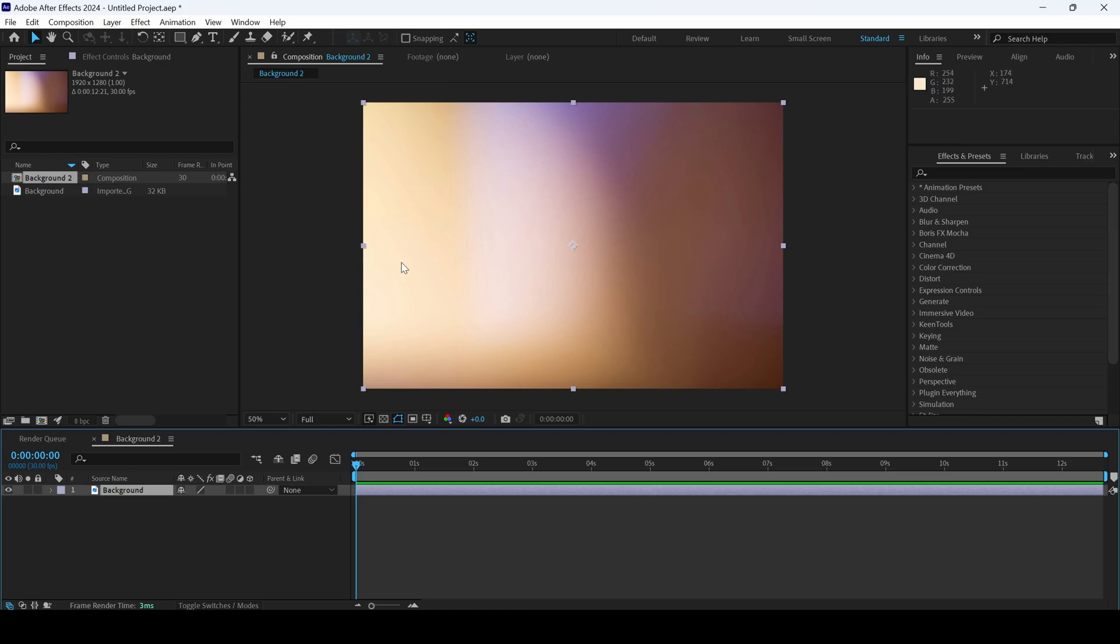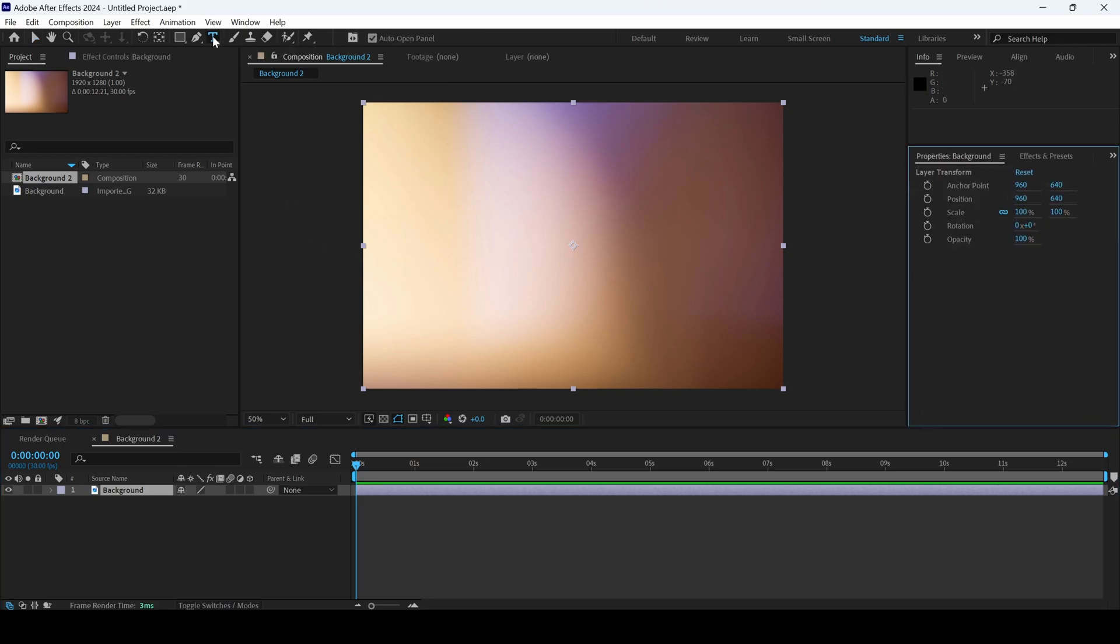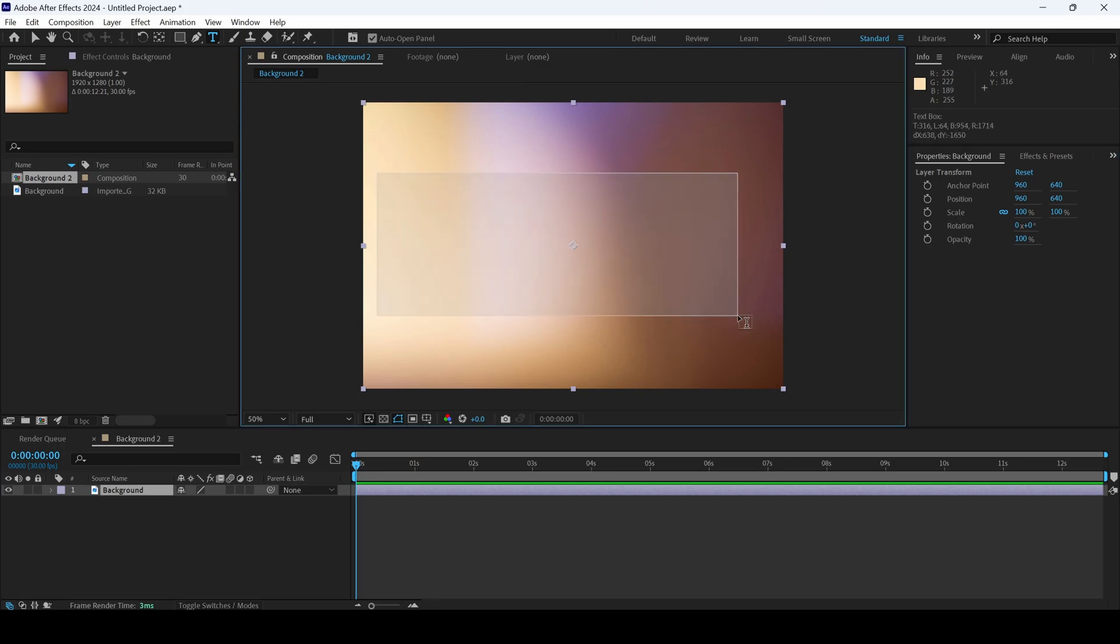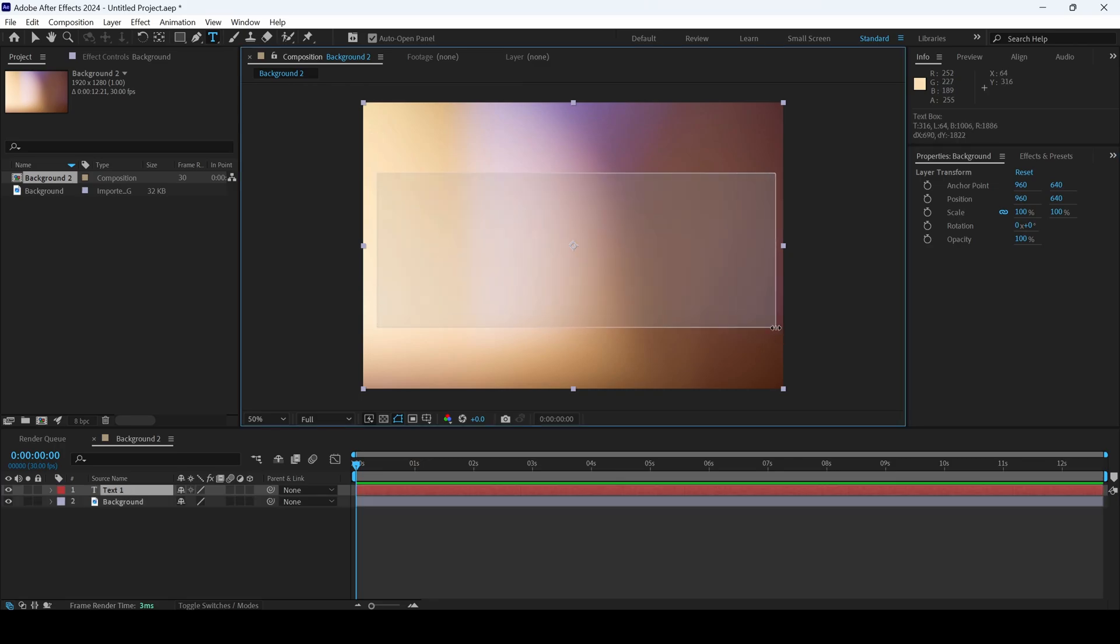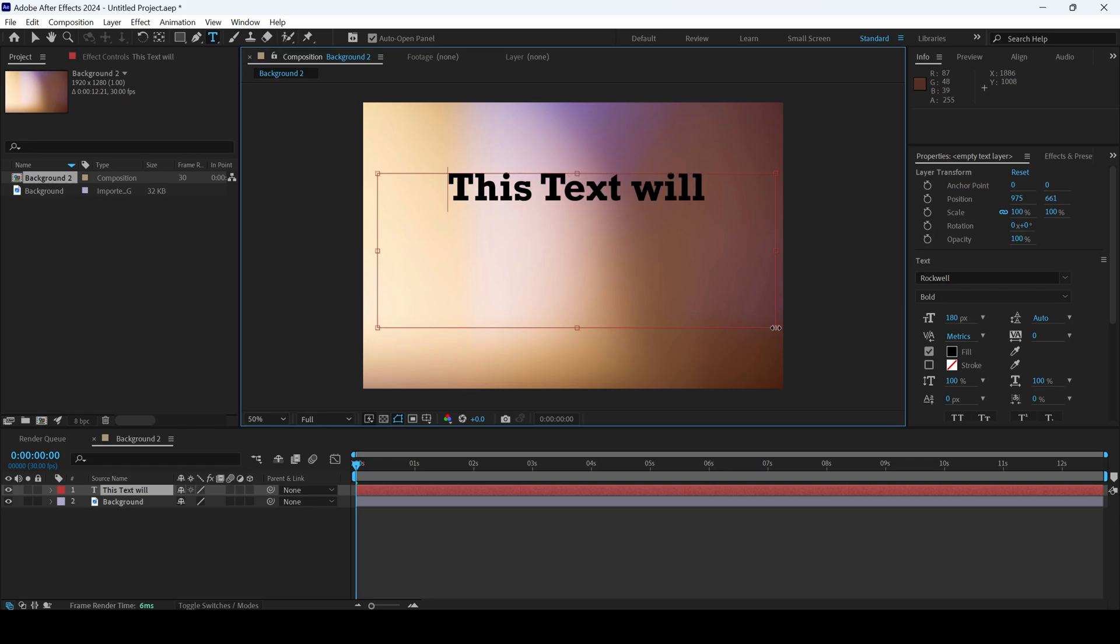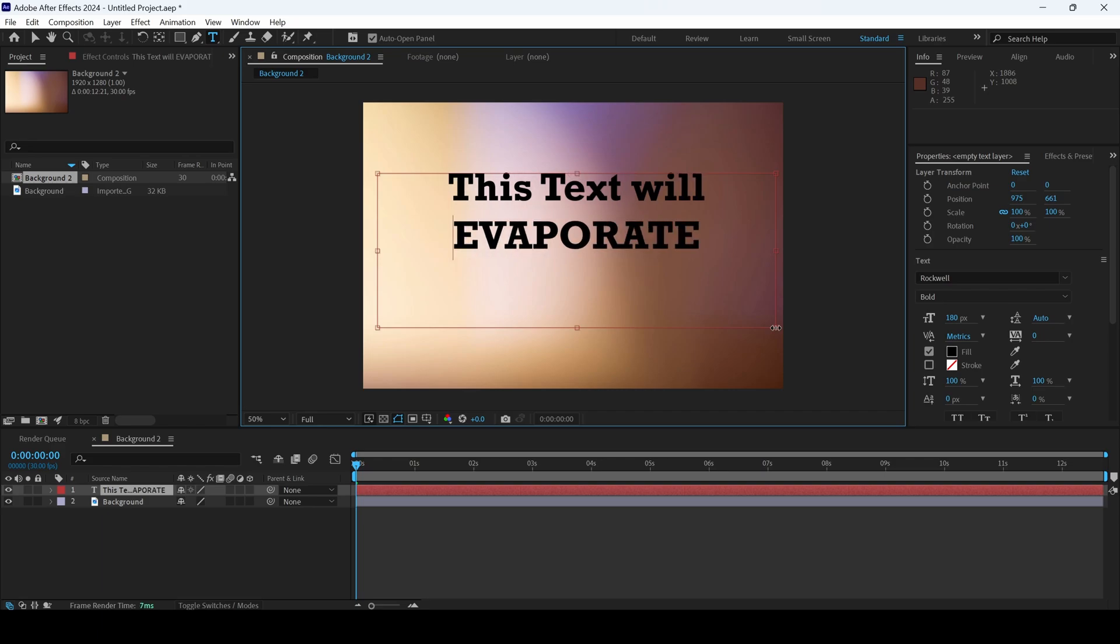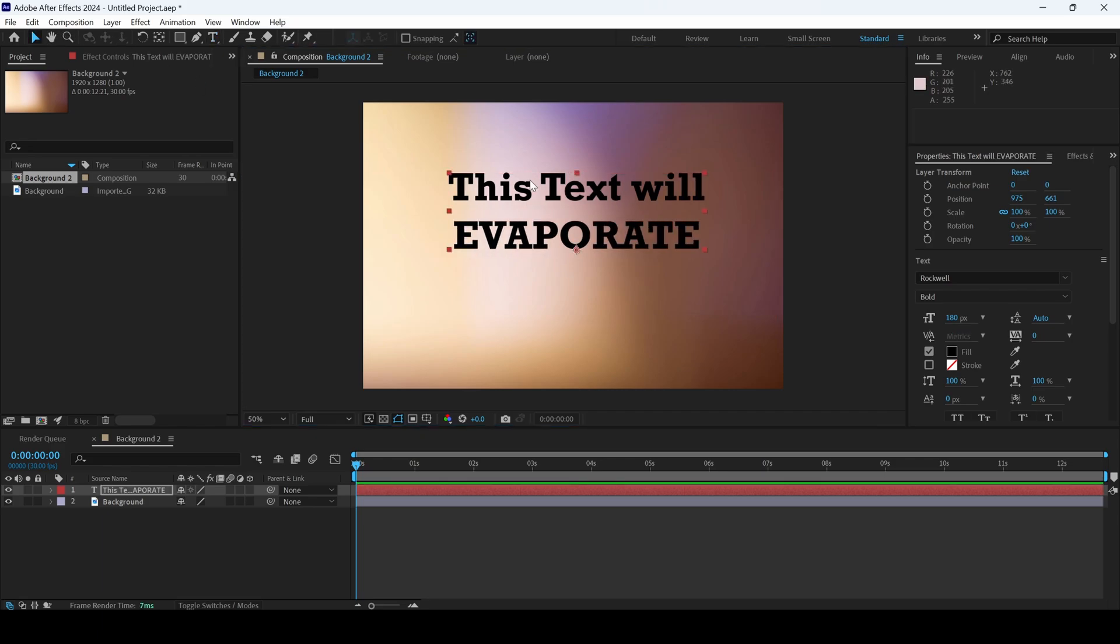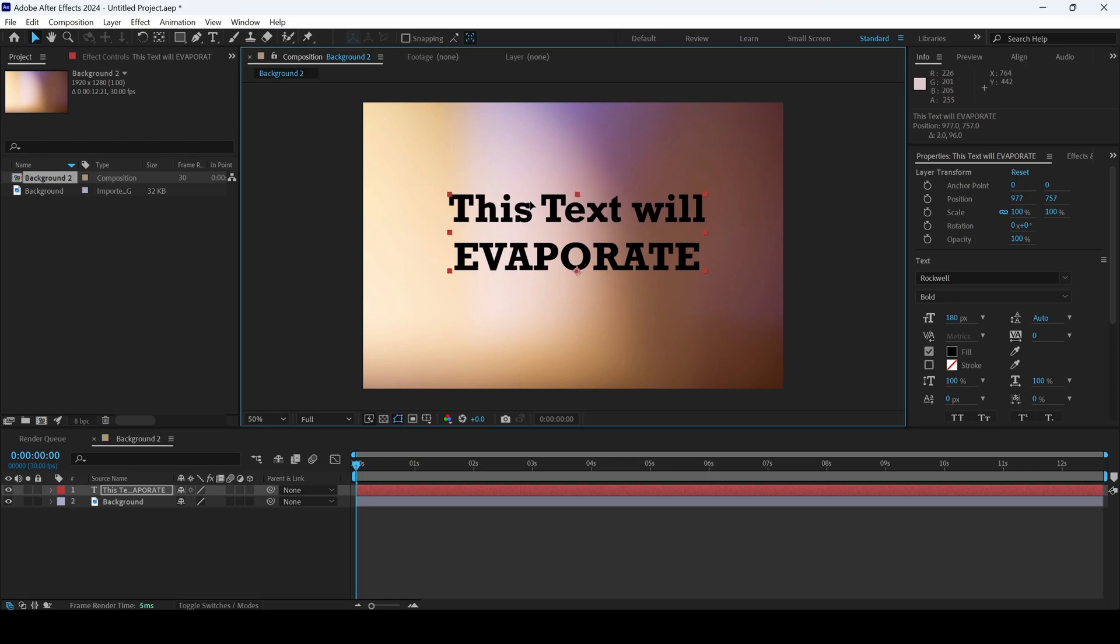We'll be adding a text layer first. I'll click on this T button here and I'll type in some random text. I'll type in this. Let me center this.